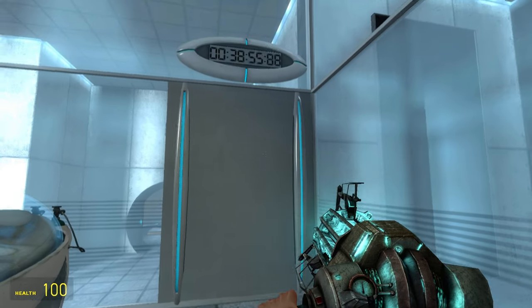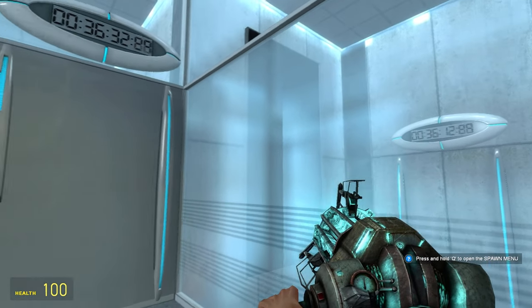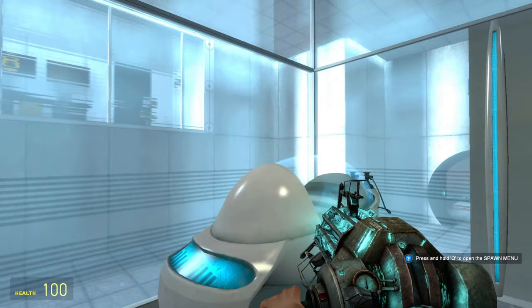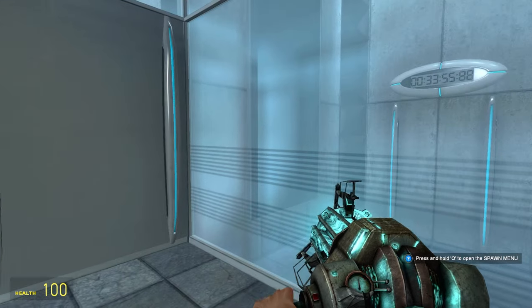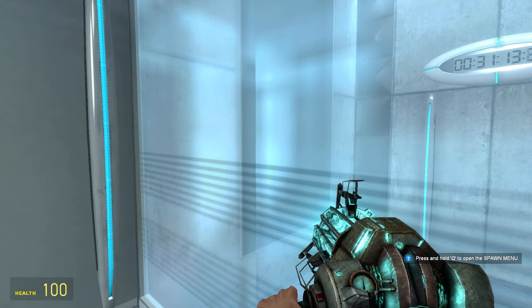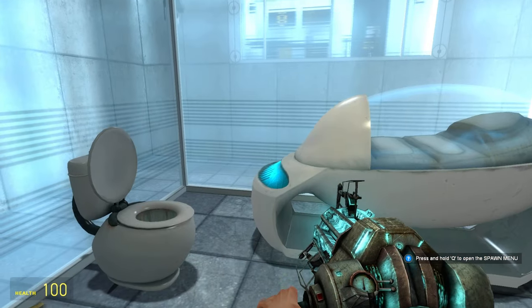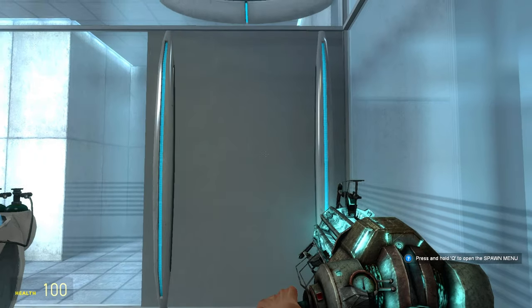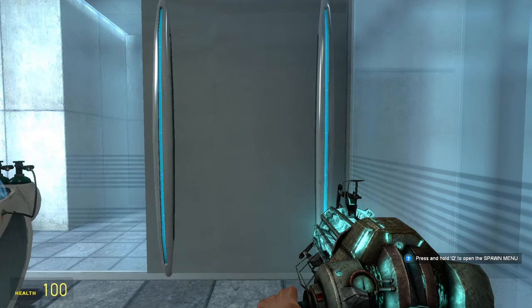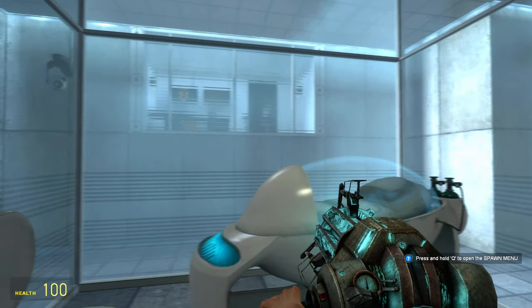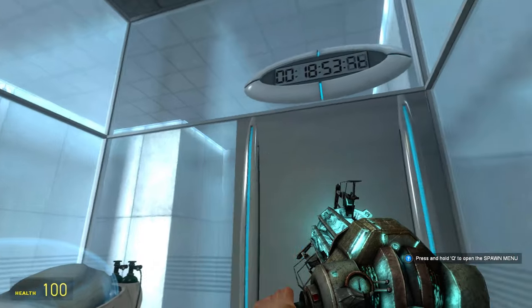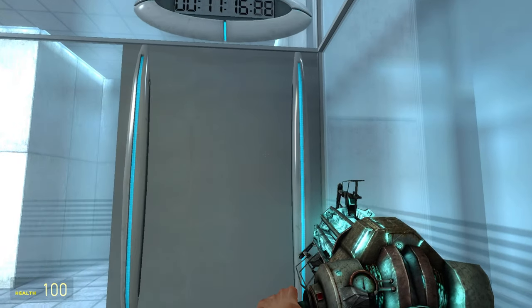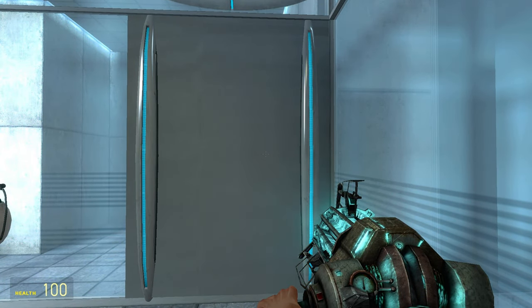And, again, welcome to the Aperture Science Computer-Aided Enrichment Center. We hope your brief detention in the relaxation vault has been a pleasant one. Your specimen has been processed, and we are now ready to begin the test proper. Before we start, however, keep in mind that although fun and learning are the primary goals of all Enrichment Center activities, serious injuries may occur for your own safety and the safety of others.